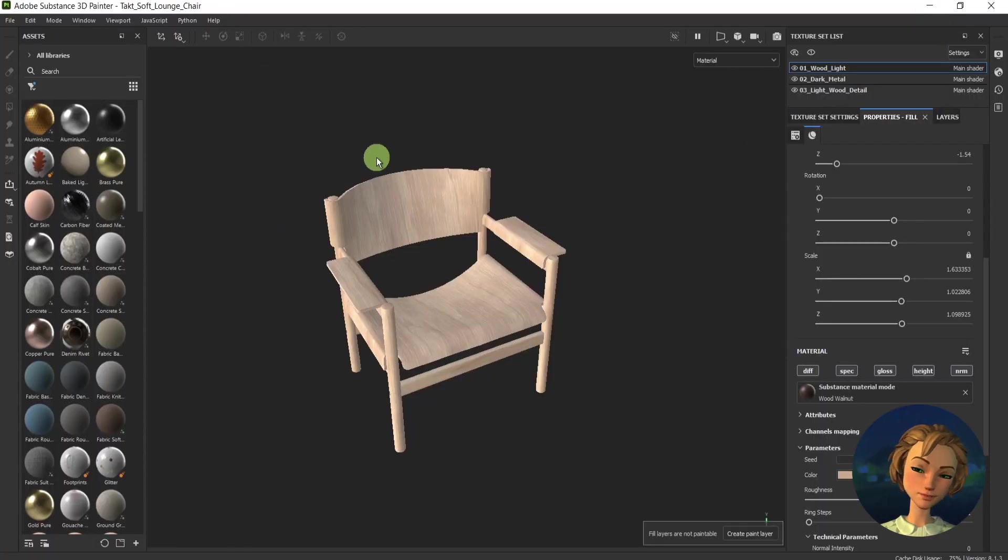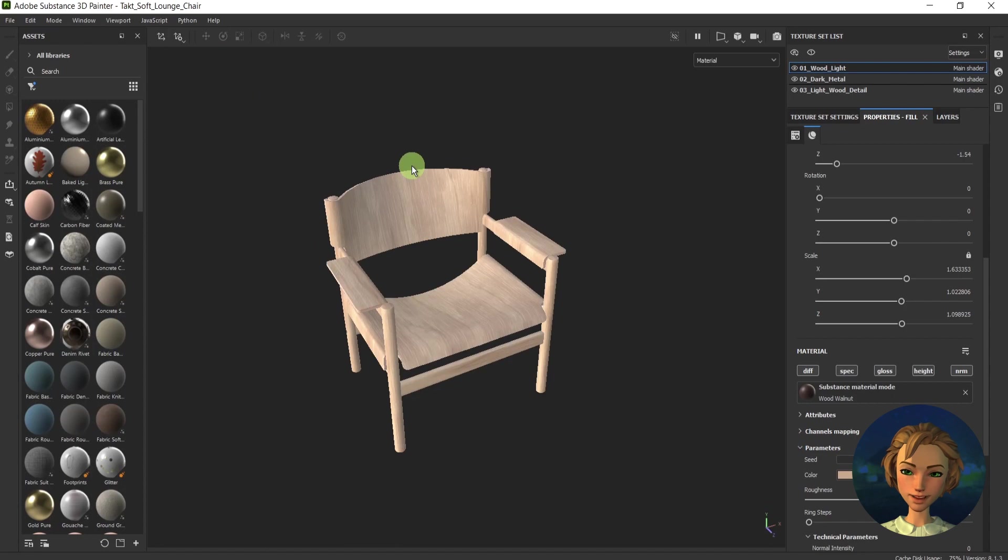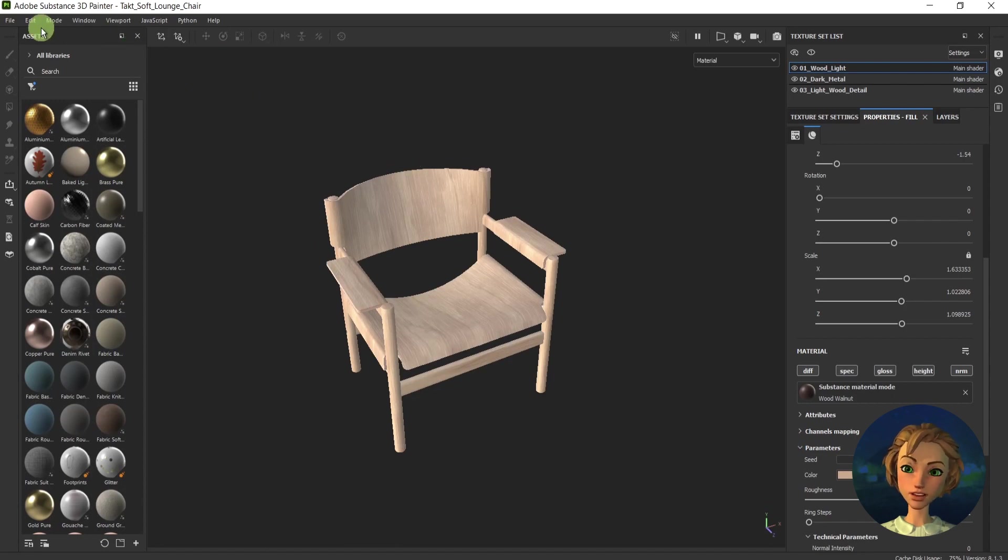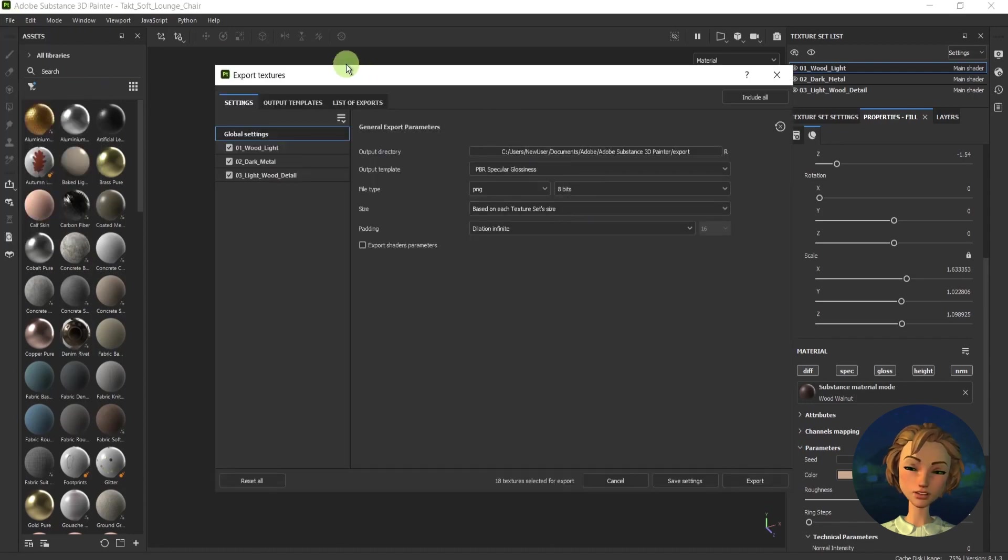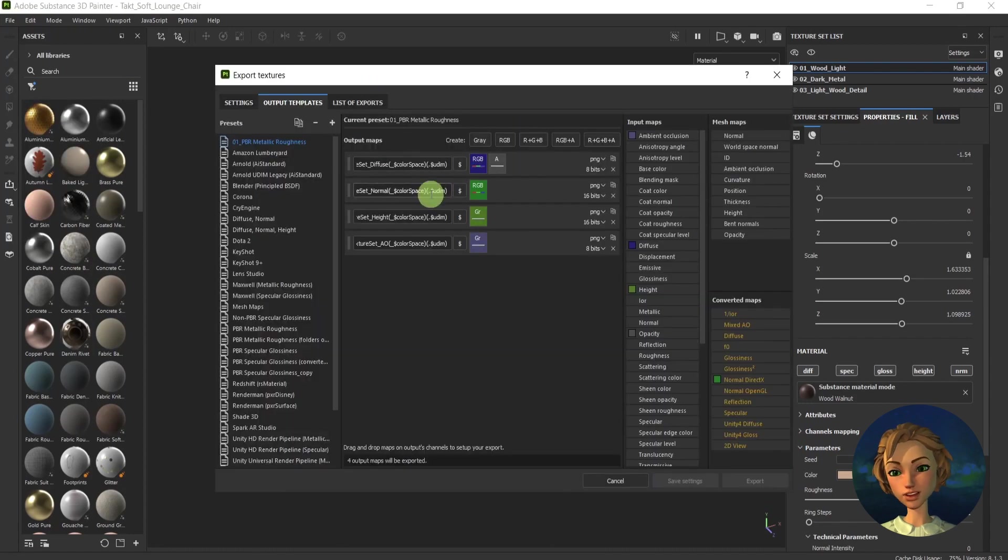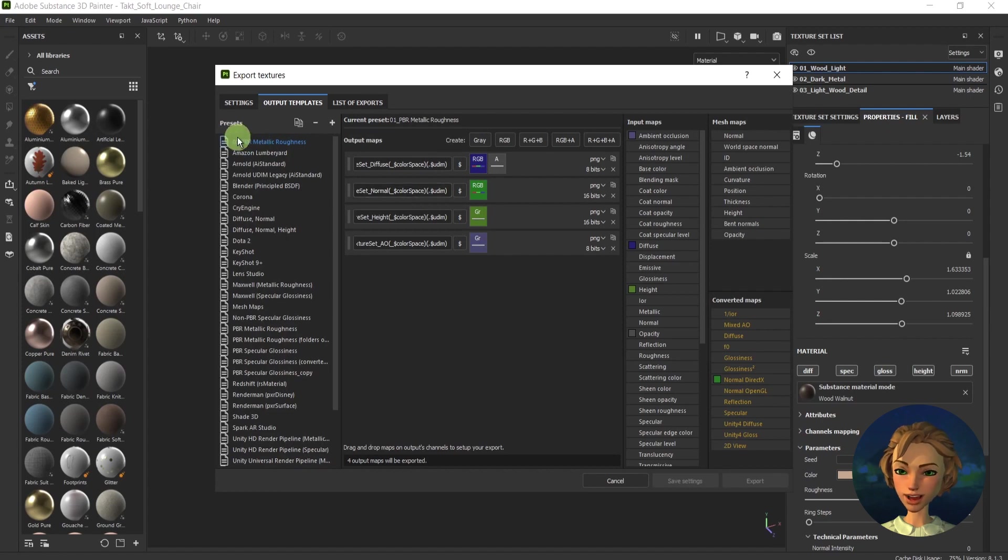It's pretty easy to create channel packing in Adobe Substance. Go to File, Export Textures here, and go to the Output Template.